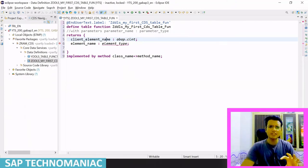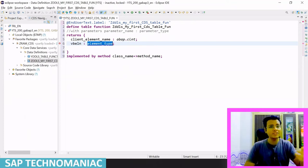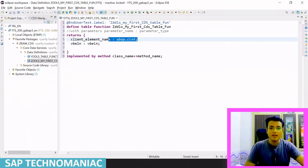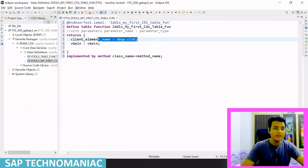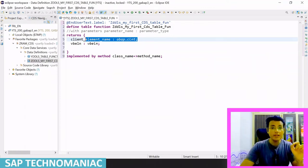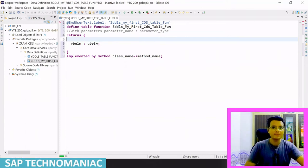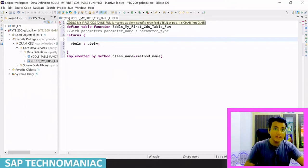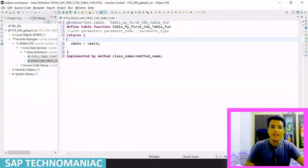A very important thing when creating the return statement: suppose I want to get data from the sales order table. I'll get the sales order number — you can use any elementary data type or data element available in the ABAP data dictionary. For example, VBELN is available. The first element of the element list is the client. By default, whenever you create a CDS table function, it is client-dependent. If you don't give the client field as the first field, you will get an error.